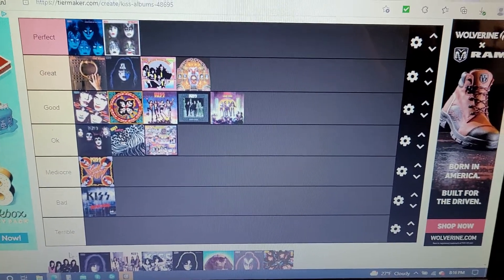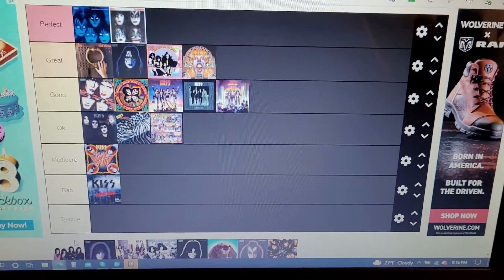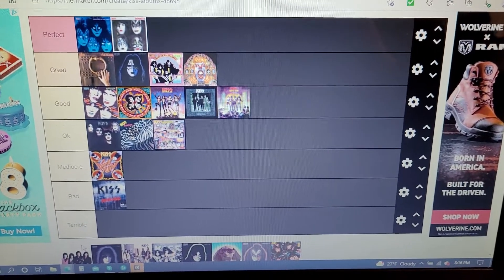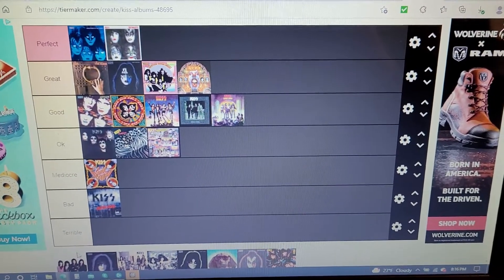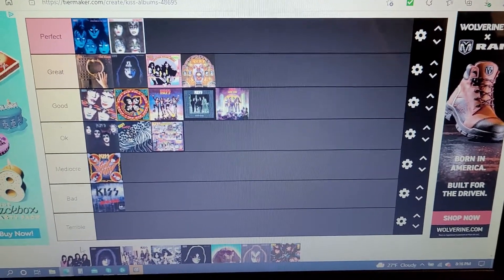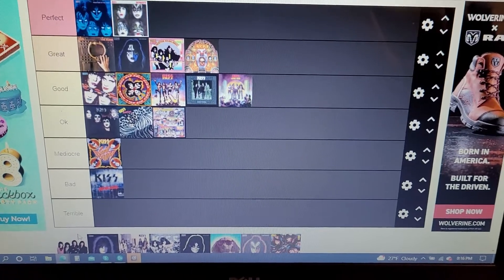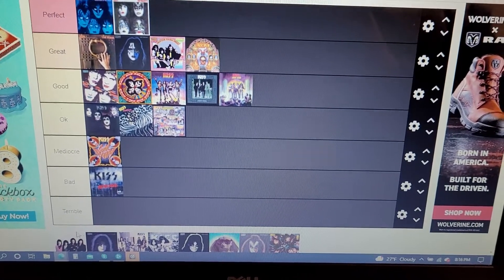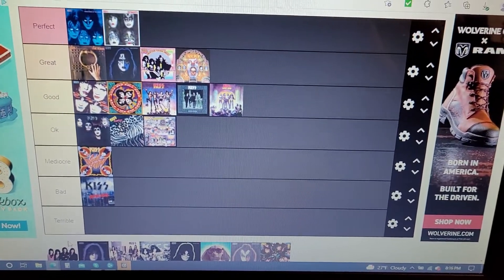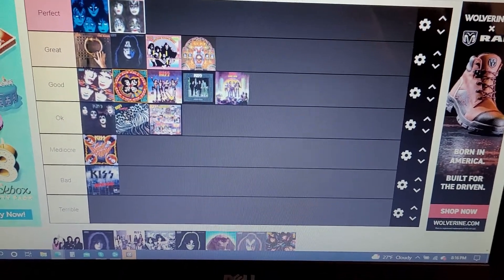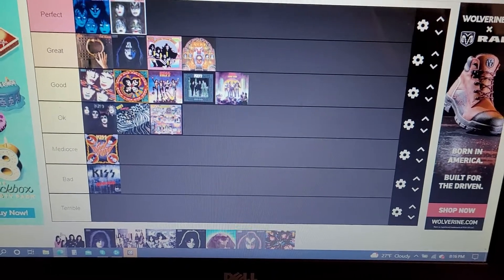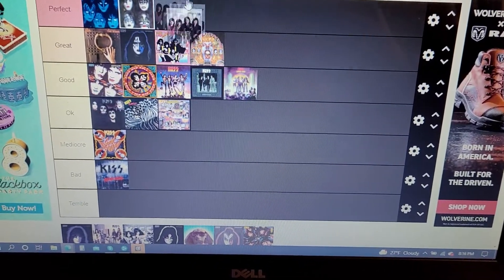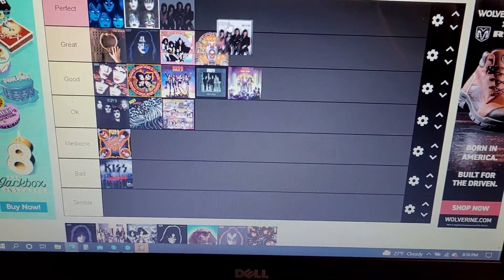I love everything about Lick It Up except for the title track. I cannot stand the title track. It annoys me and it's way too simple, even for Kiss. It's just gung, gung, gung, gung, gung, gung, gung over and over and over again. If the title track wasn't on there, it would be in the perfect section. But no, it's going in the great section.